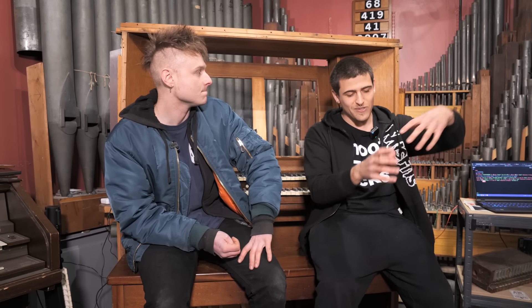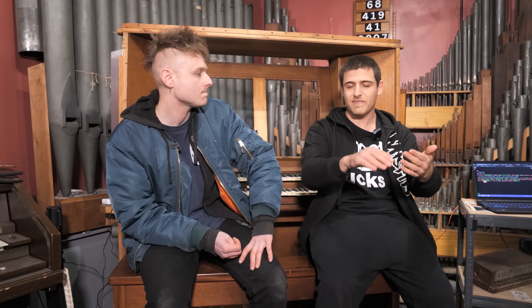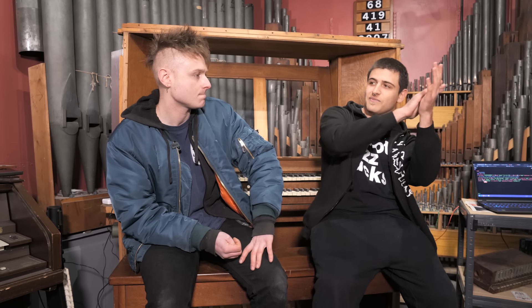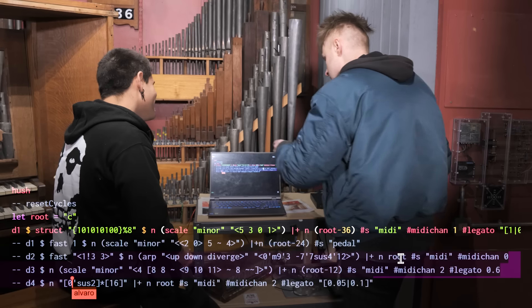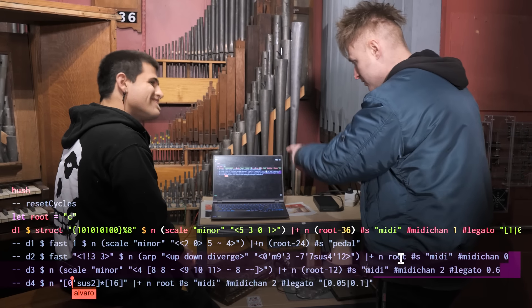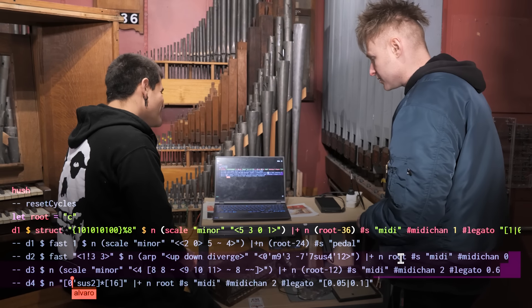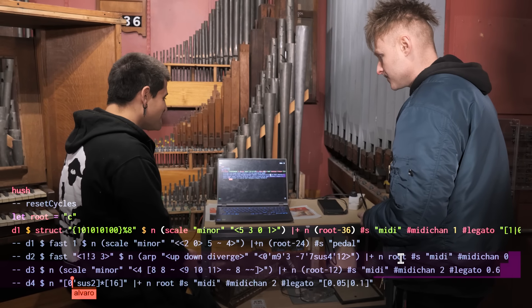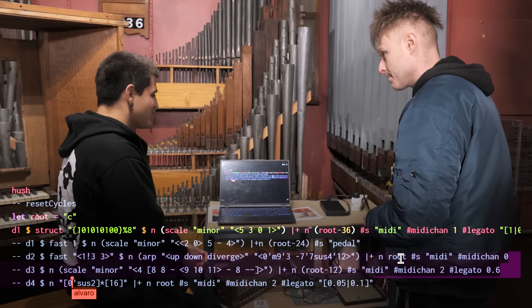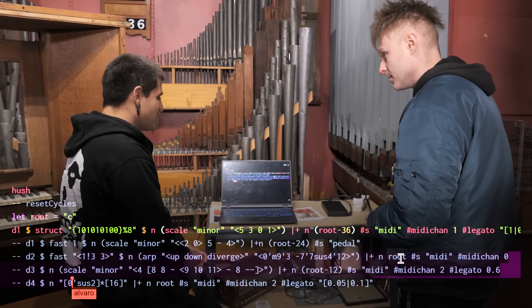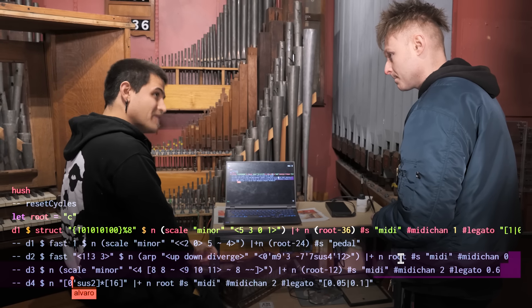Did you know what you were going to do before you came here, or have you made it up? Honestly, I made it up. I was just thinking of a few sequences, tried to make layers and just start adding them and then taking them out by the end of the song, something like that. So tell me about what's going on here. What's the program you're using? This program is called Tidal Cycles and it's a free and open source language for live coding, for improvising music with code.